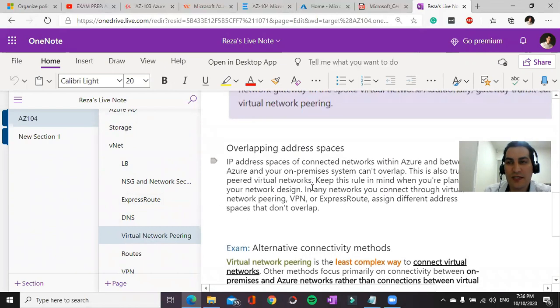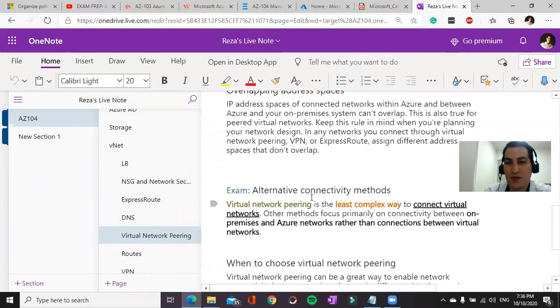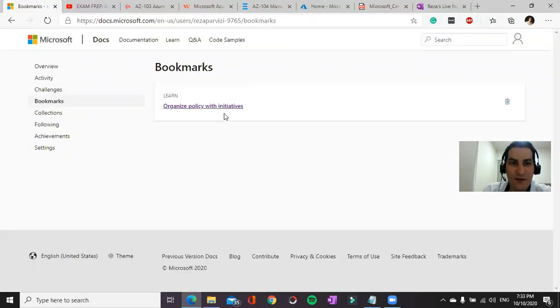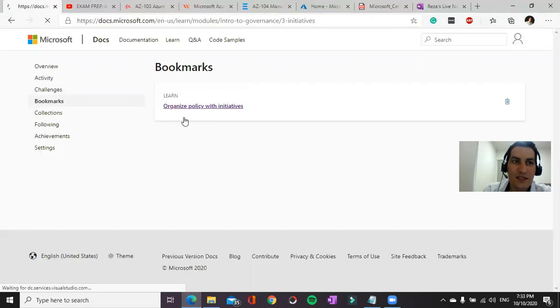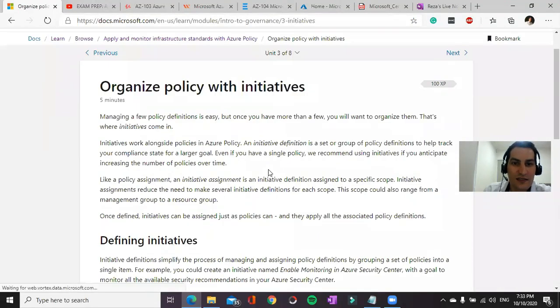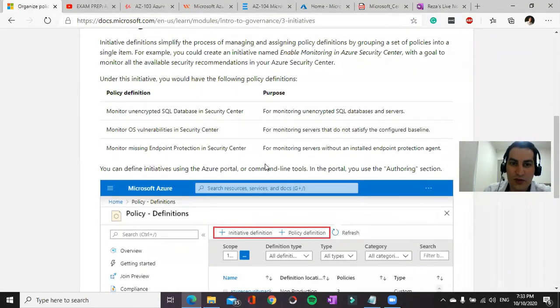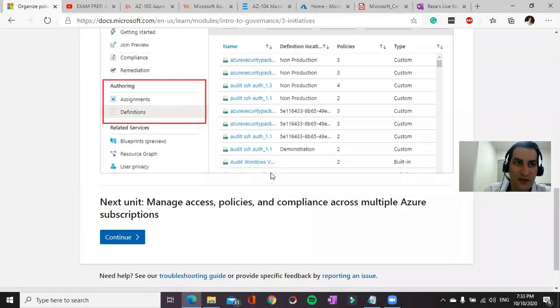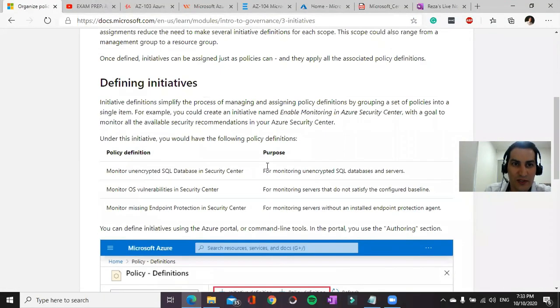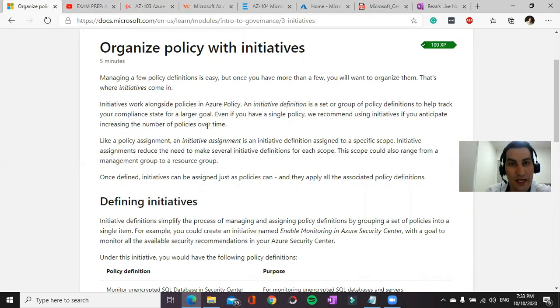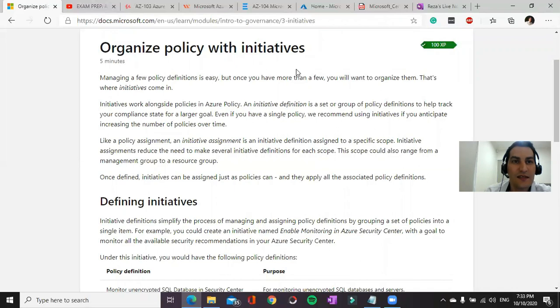This will help you prior to your exam to review your notes. If you study these modules from Microsoft Learn Portal and you want to help yourself understand it better.